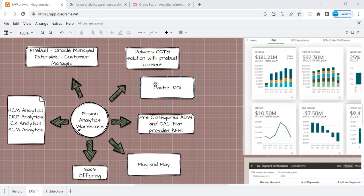FAW is a SaaS offering from Oracle. Before jumping into the details of what is FAW, how it is different from other traditional reporting solutions or other packaged applications, let me take a step back and discuss how the traditional reporting architecture looks like in a typical analytical world today.